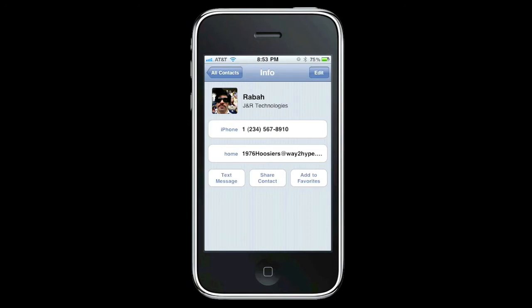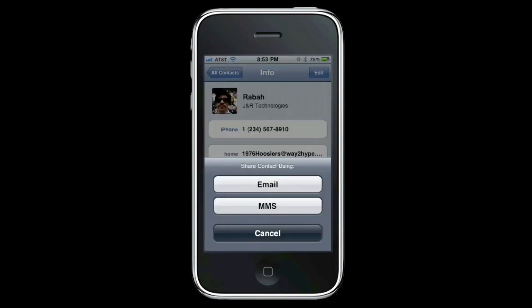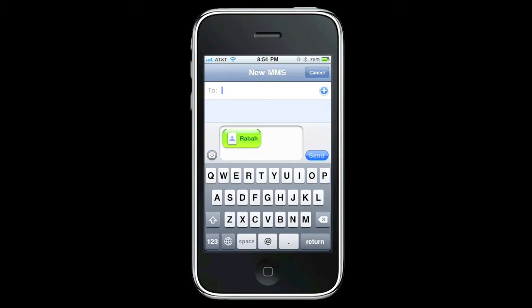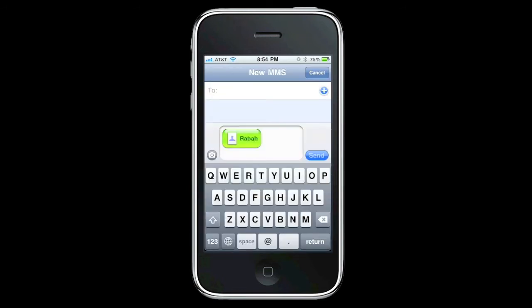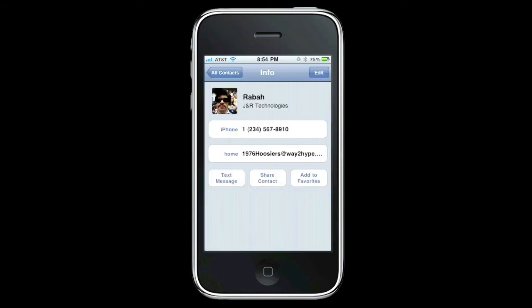All you do is hit Share Contact, and you can do this with anybody. So if somebody asks you what's Bill's number or whatever, you can just forward or share that contact using the same process. I'm going to hit MMS — you can use email also. You add whoever you want to share the contact with, and all they'll do is click on it and it'll import everything right in without any hiccups.